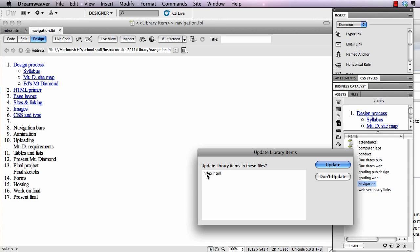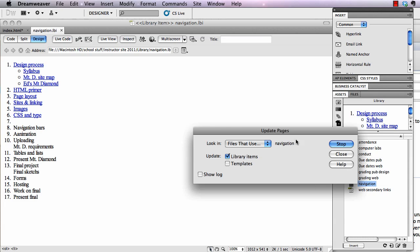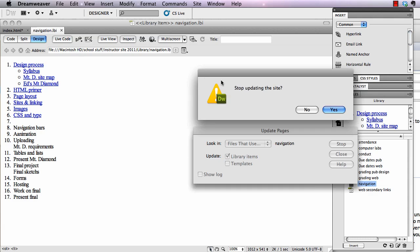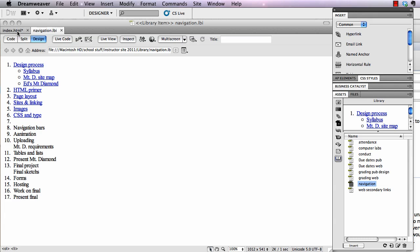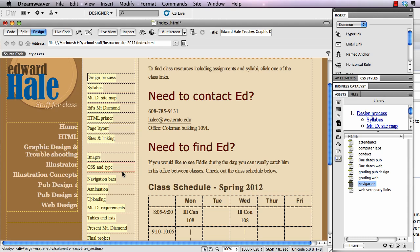When I save that, it will ask if it can update that list. If it was on a thousand pages, all those thousand pages would show up here and I would click OK. It would go out and update that list on every page. See — it changed 'GIF Animation' to 'Animation' and moved 'Tables and Lists' further down the page. That's the power of library elements and how you make one. Thanks for watching, bye!